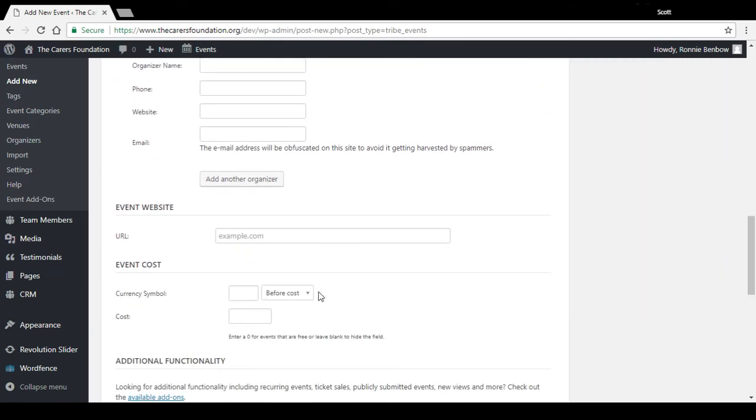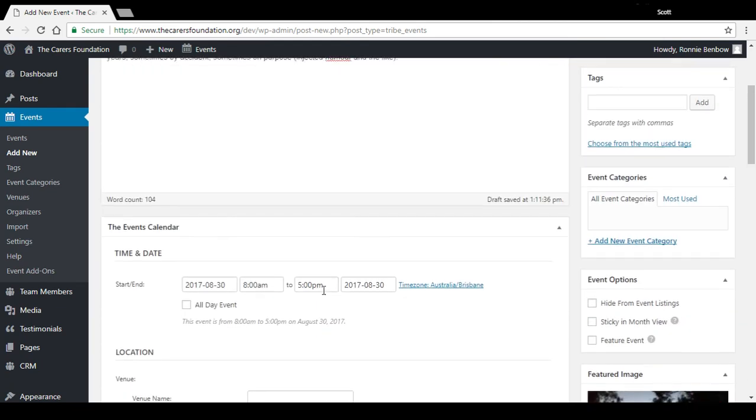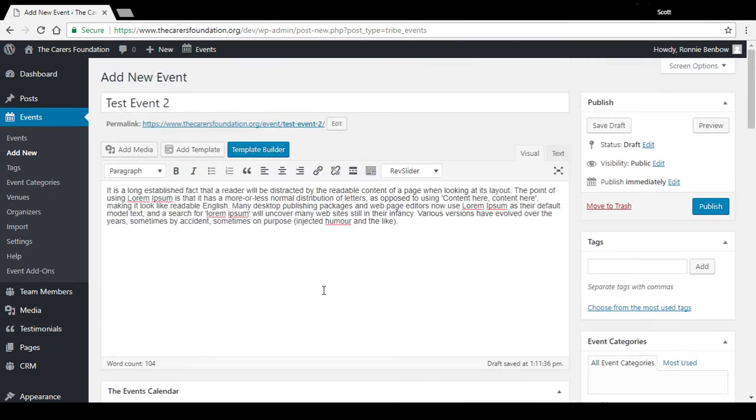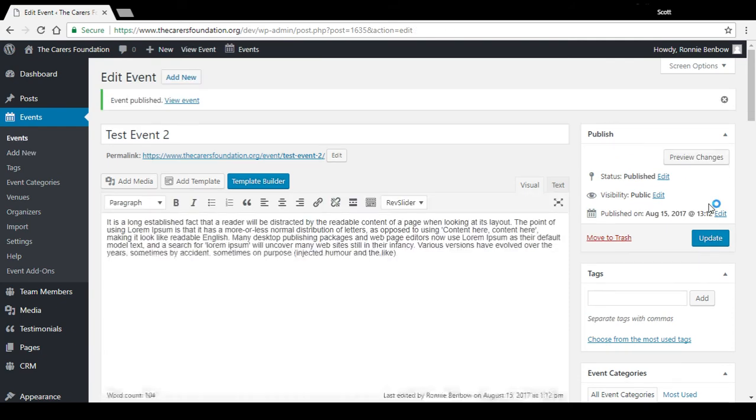So now that we've set the date up and we've put a title in, a description, we can actually now publish that. And now if we want to view it in the calendar, we just go back up to Events, View Calendar.